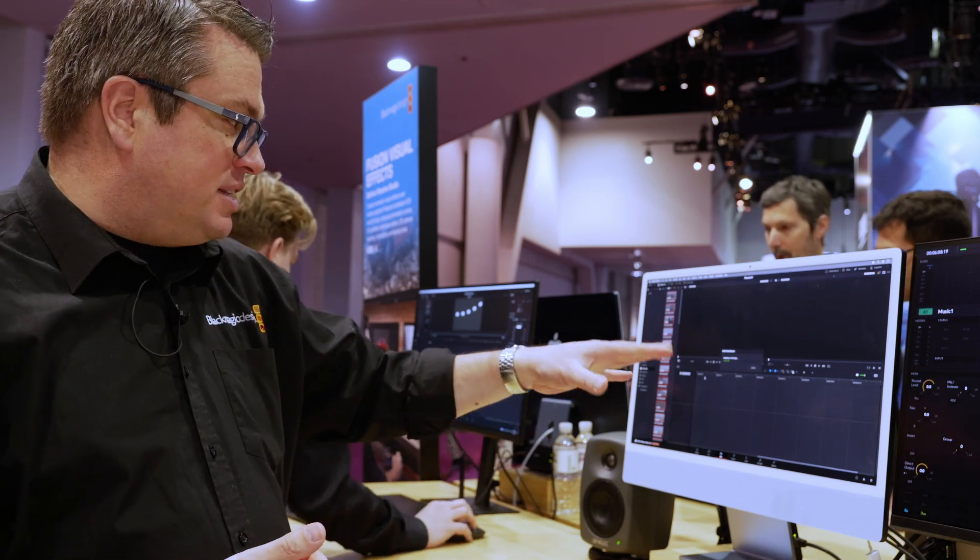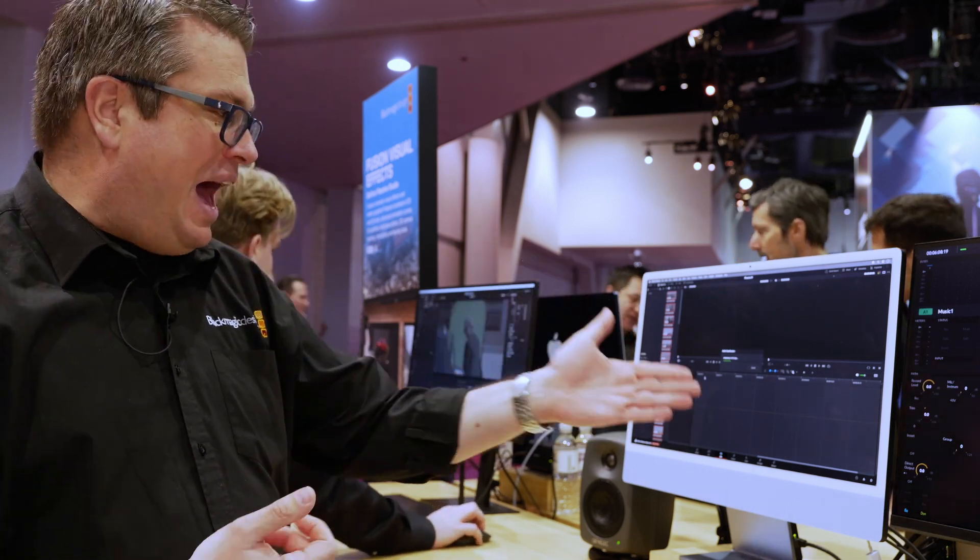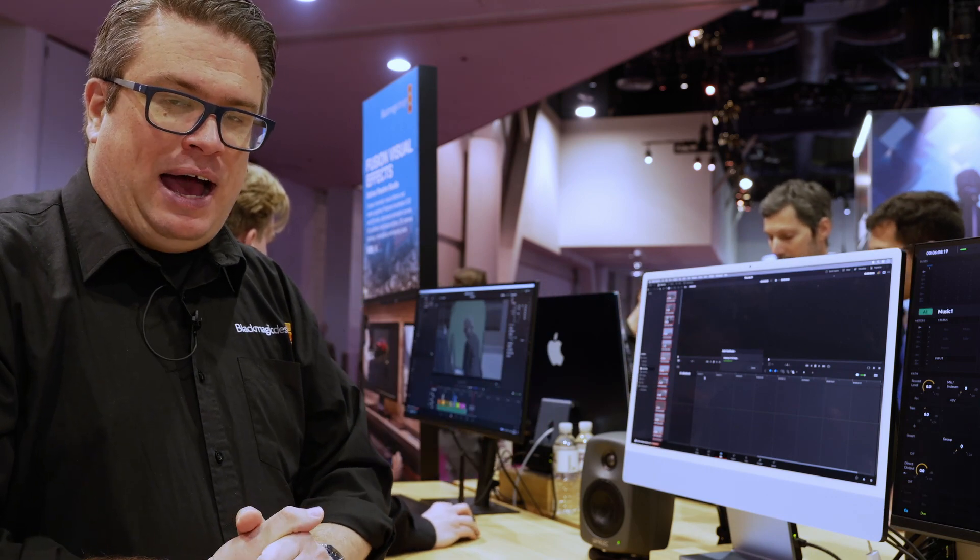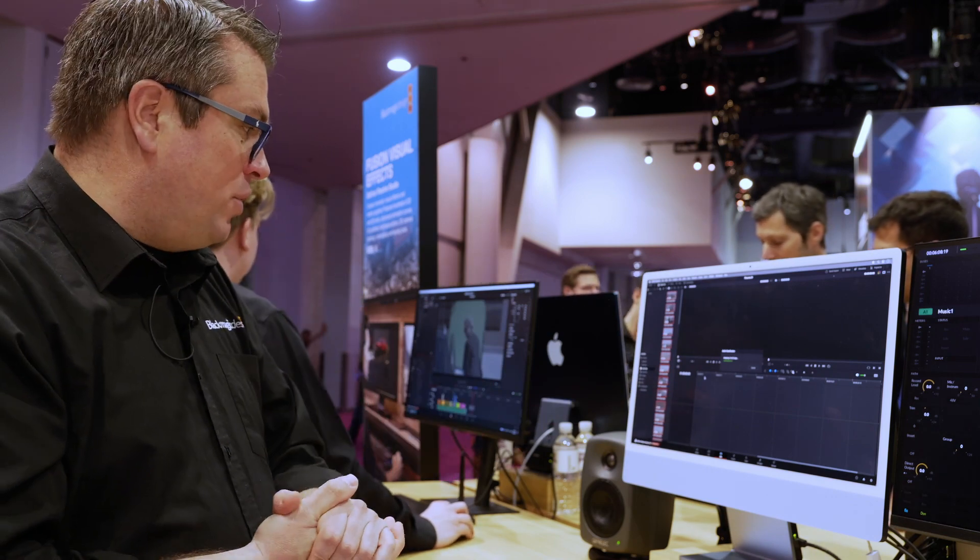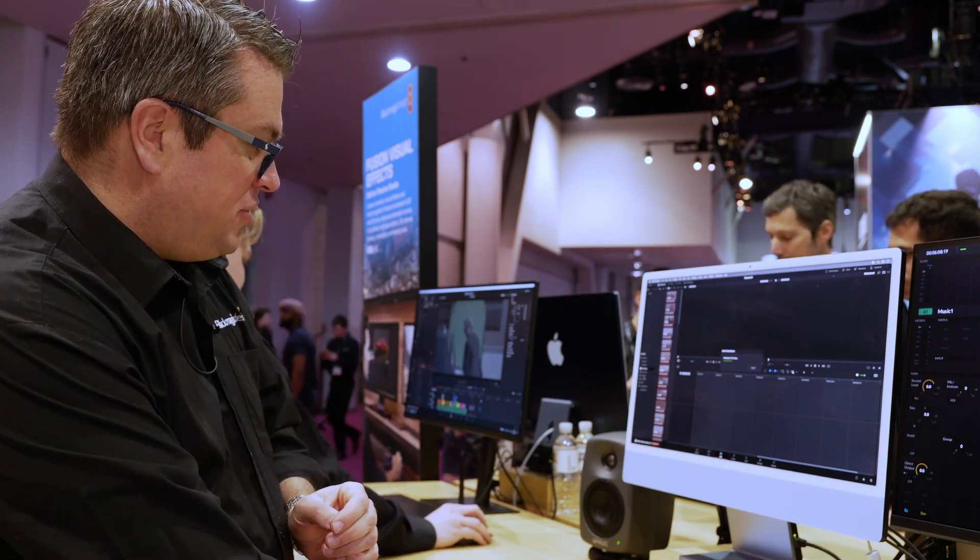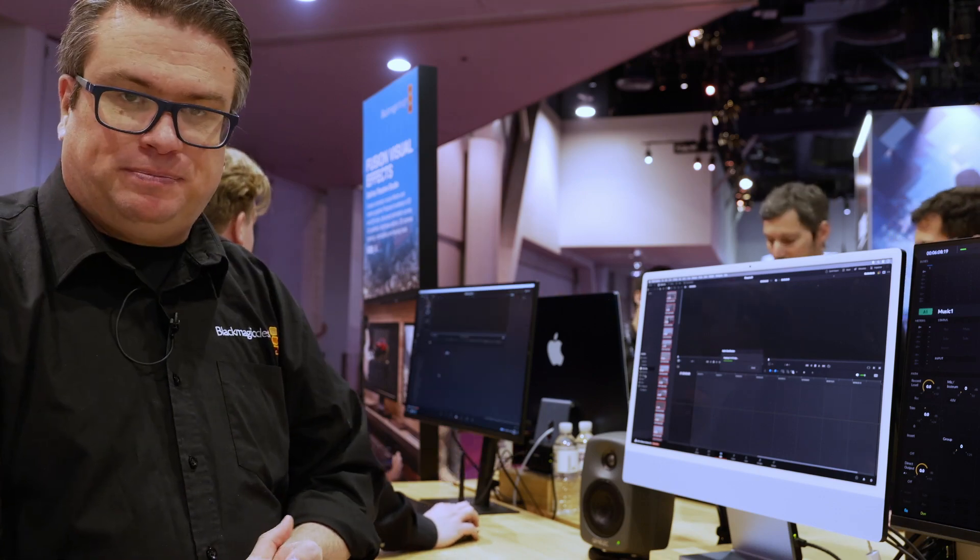So at the moment, as you can see, it's just simply going through, analyzing the footage and eventually what you'll find is these collections down here will start to populate.